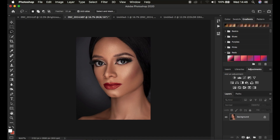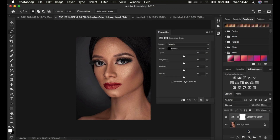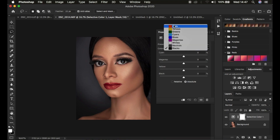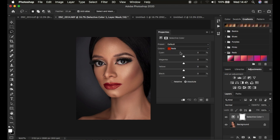The very first adjustment layer I'm going to use is Selective Color. Come down here and go to Selective Color. When you open Selective Color, remember that skin tones usually have reds, oranges, yellows, and some magentas. Selective Color also has reds, yellows, and magentas — these are the three colors that are going to affect the skin tones in general.